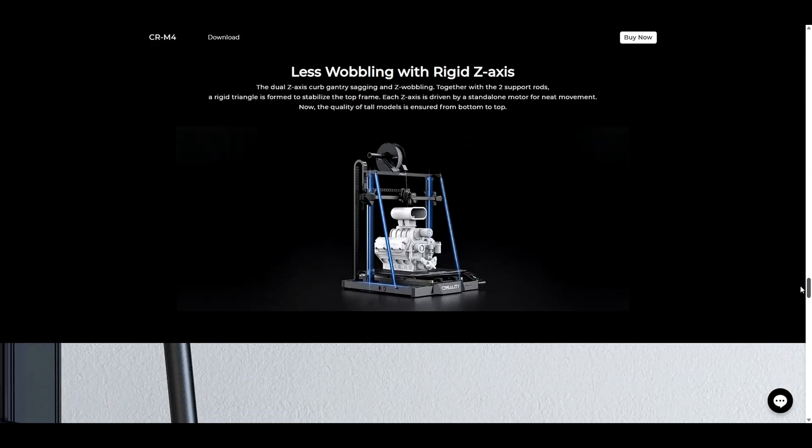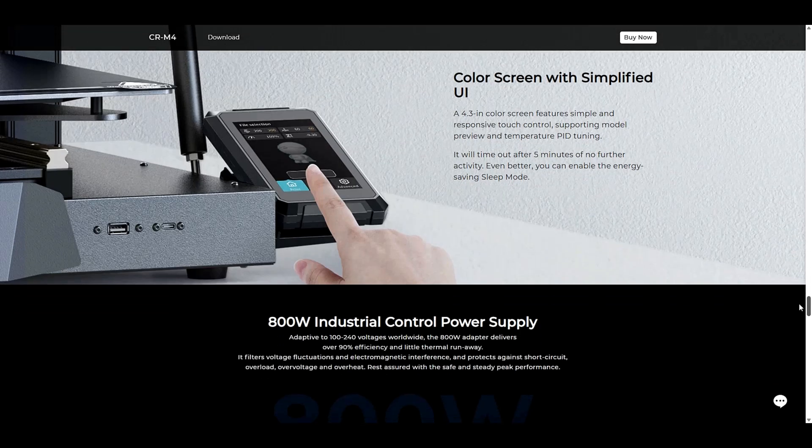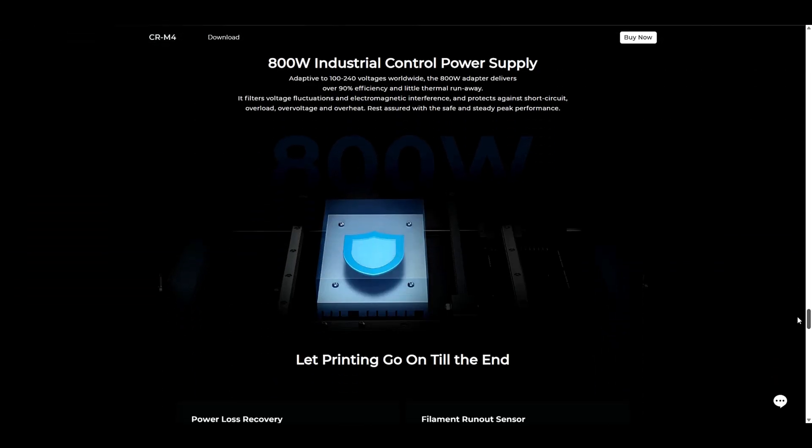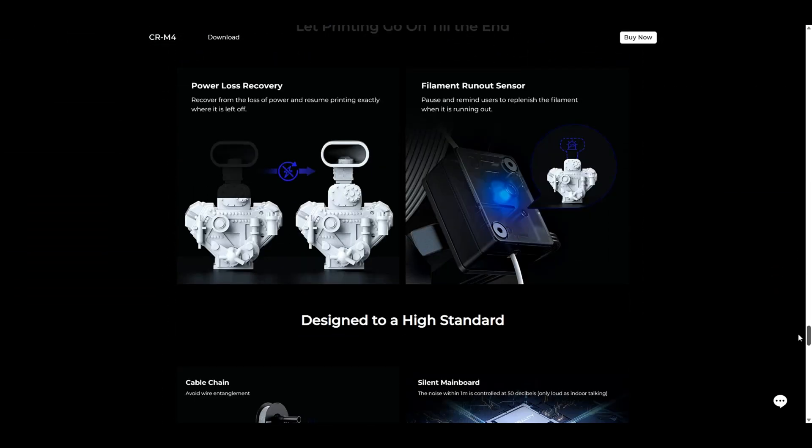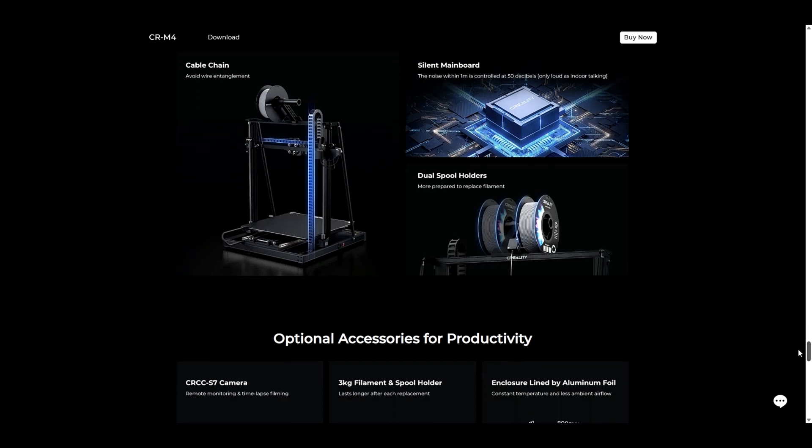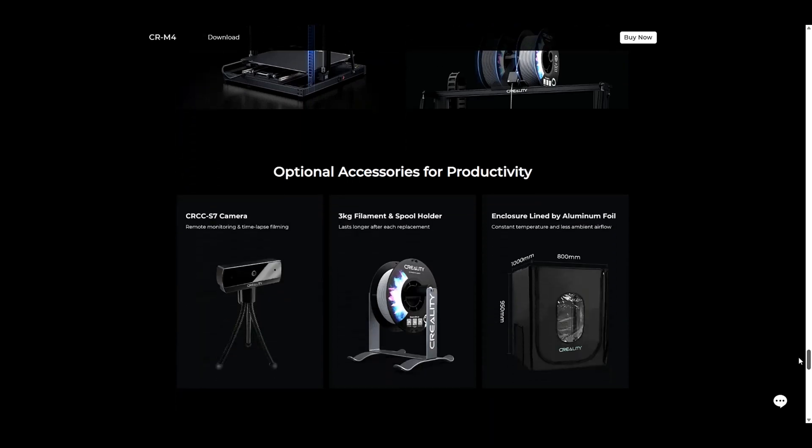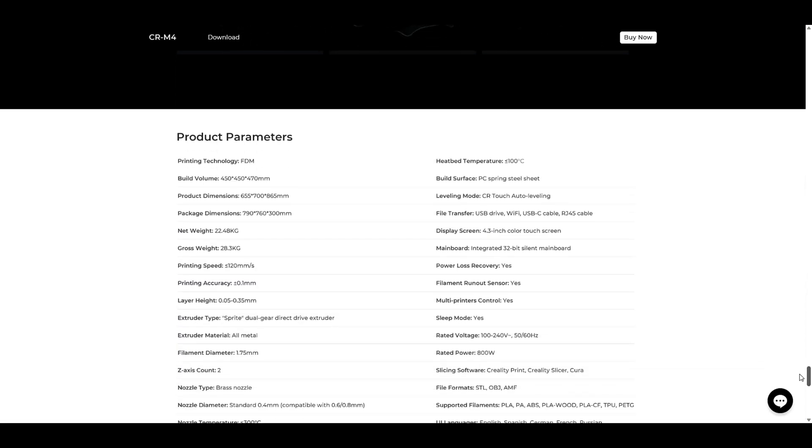As with most Creality units, it comes with auto leveling out of the box. I was really excited to get this printer, so let's get right into it.